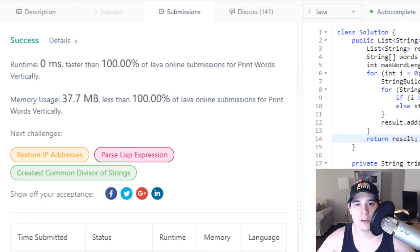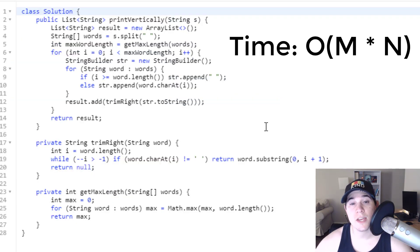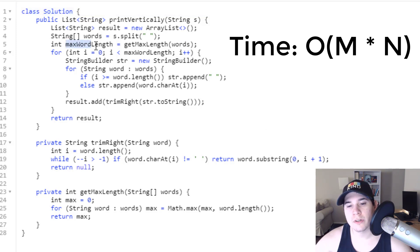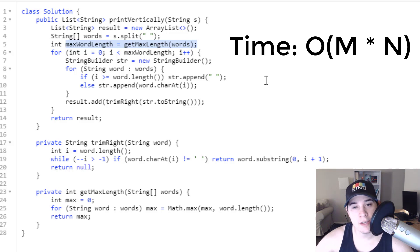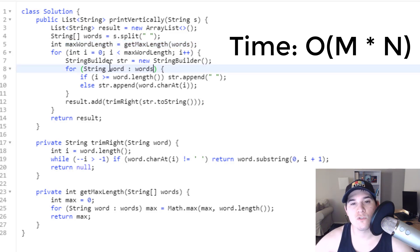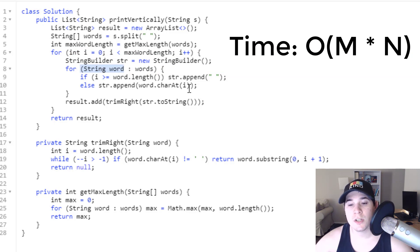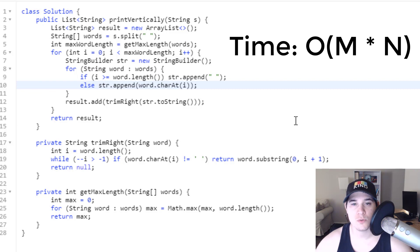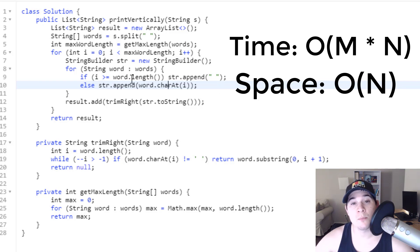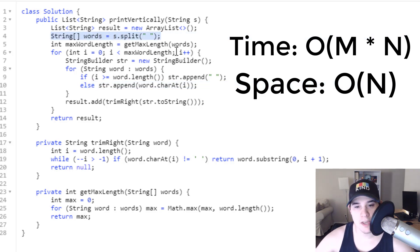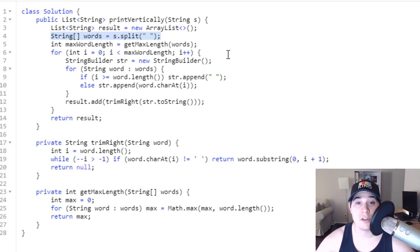The time complexity of our solution is O(M × N), where M is the maximum word length calculated in getMaxLength and N is the number of words, because we have a nested for loop iterating up to maxWordLength while looping over every word. The space complexity is O(N) where N is the number of words, because on line four we split the input string S by a space, instantiating new memory. So that's it for this video — thank you so much for watching and I'll see you in the next one.